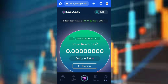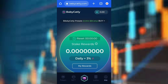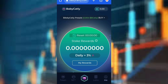Hello guys, welcome to my YouTube channel Blazing World. In today's video, I'll be teaching you how to claim the Baby Cattley token and how you can stake it and earn more. All you have to do is watch this video till the end because you'll be learning a lot from it. Without further ado, let's get started.